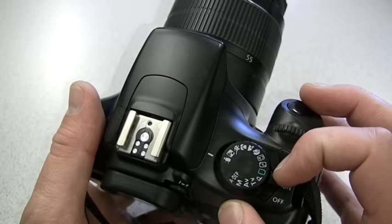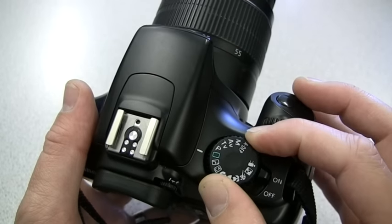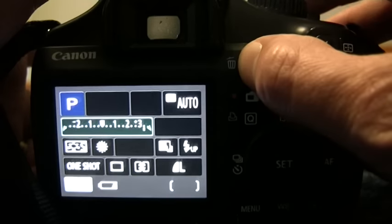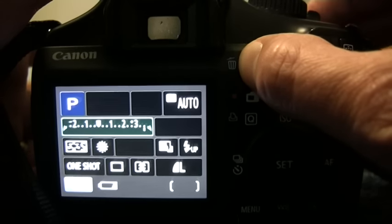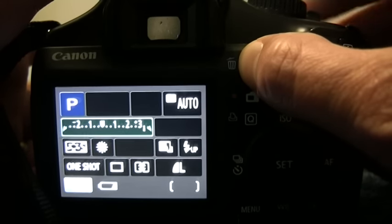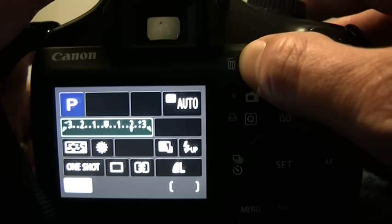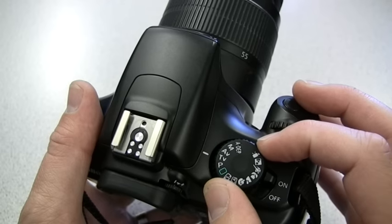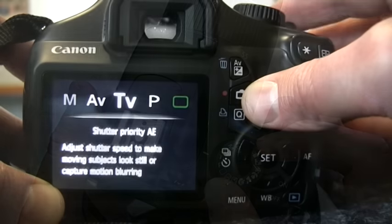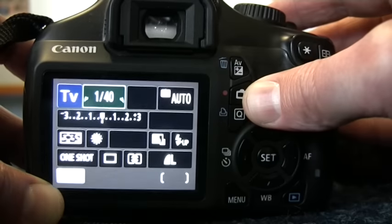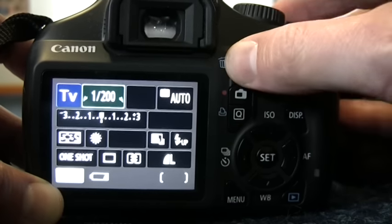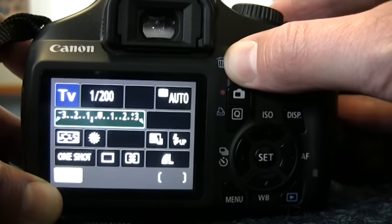In order to take things a step further, we also have manual modes. P is an automatic exposure mode which sets the aperture and shutter speeds automatically. TV gives the shutter the priority and is used mainly for adjusting the shutter speed. Exposure can also be altered in TV mode.